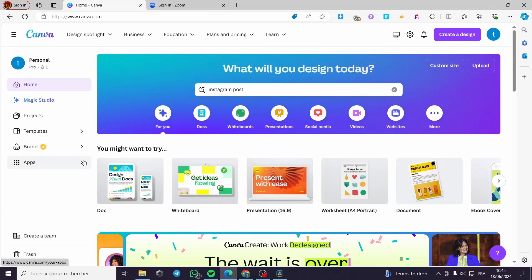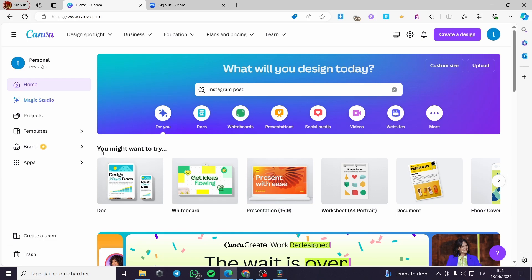How to use Canva Presenter View for Zoom training. Hello guys and welcome to this new tutorial. Today I'm going to show you how you can use the Canva Presenter View in your Zoom meeting or Zoom presentation. It is very easy and simple to do — all you have to do is follow the tutorial from beginning to end and you will be good to go.